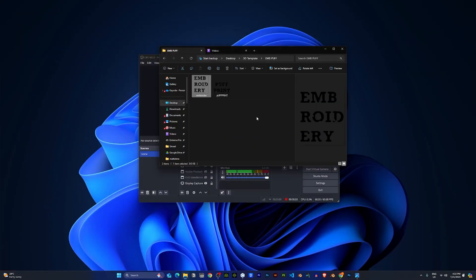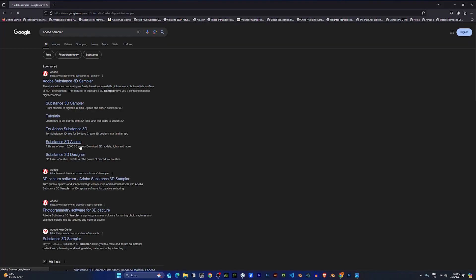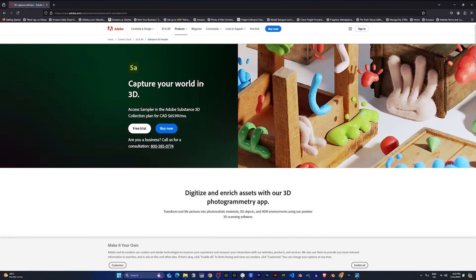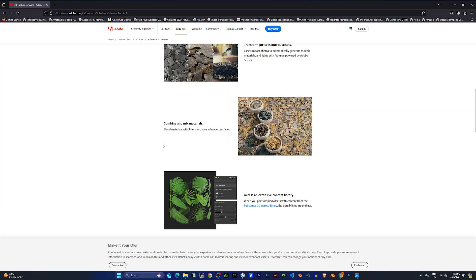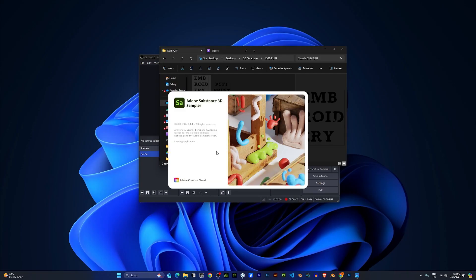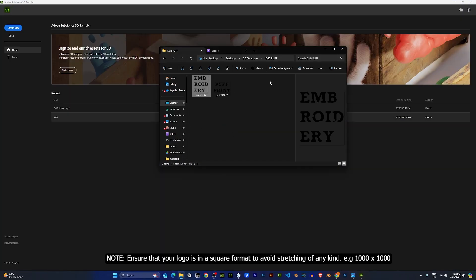First, I'll be covering embroidery. To make the embroidery, you need a software called Adobe Substance Sampler. Download and install Adobe Sampler onto your computer.